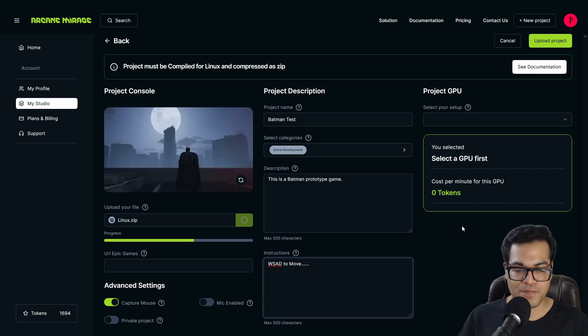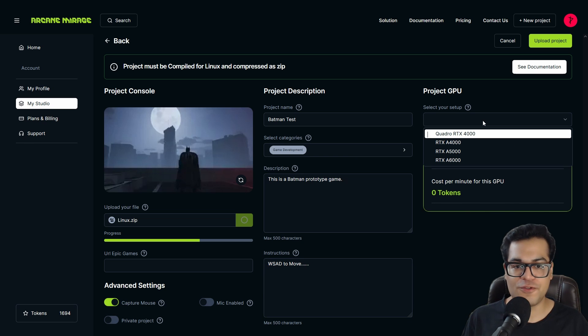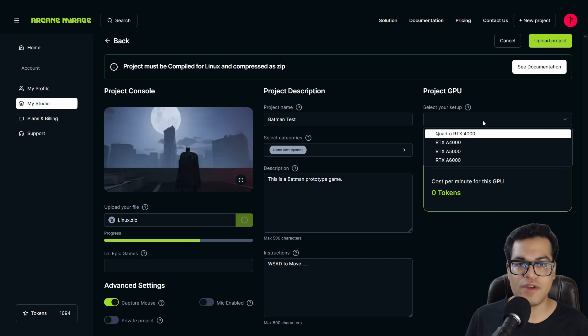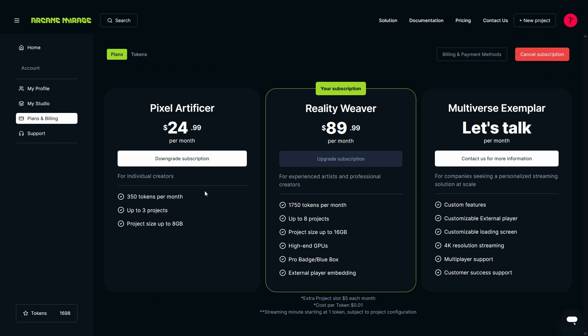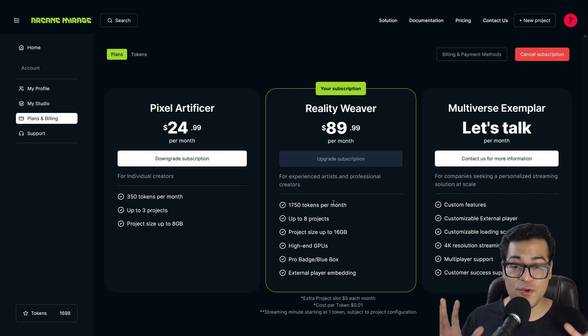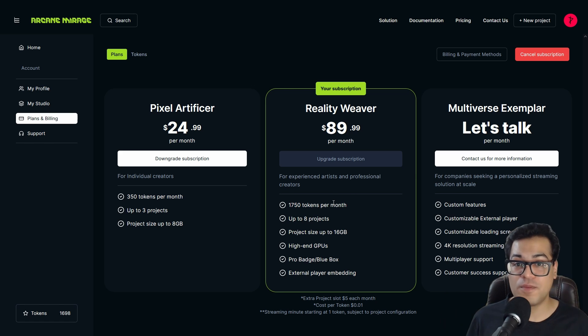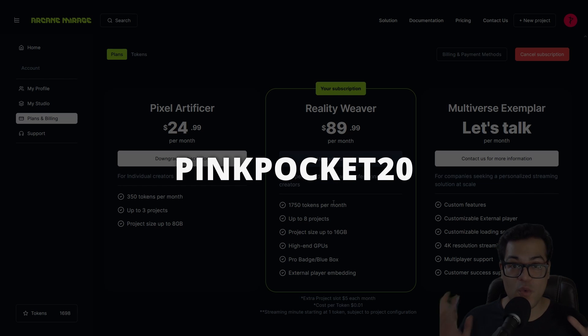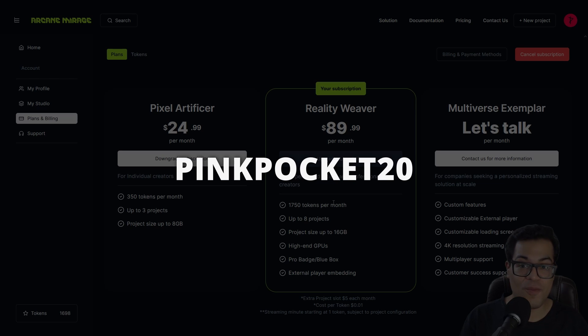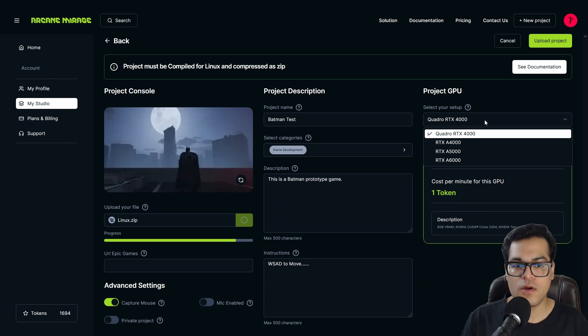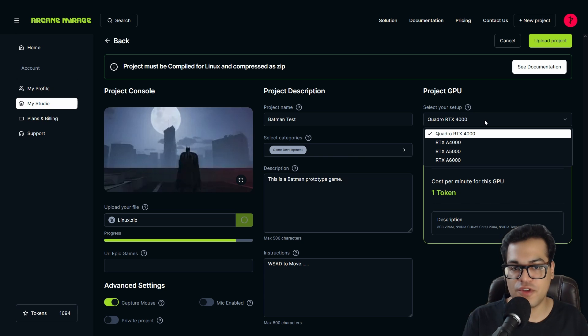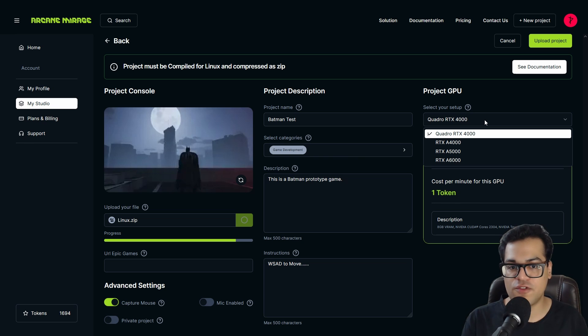Okay, so this looks good. Now the final step is to select your GPU. Here we have a lot of different high-end GPUs. This totally depends on your plan. If you go to the plans and billings page, you have three different options. I feel that the Reality Vivo option is the best one, the best value for your money. And again, if you use the coupon code pinkpocket20, you will get a 20% off on your first subscription. So make sure that you use that. Links are down in the description. You have the Quadro RTX 4000, the RTX A4000, A5000 and A6000.